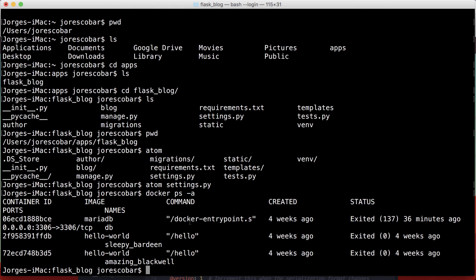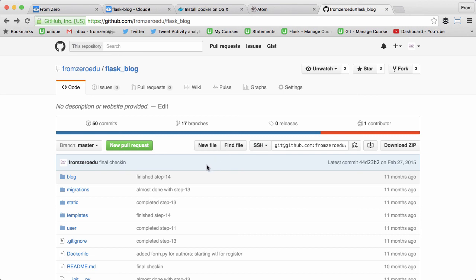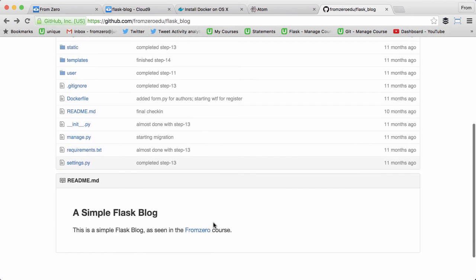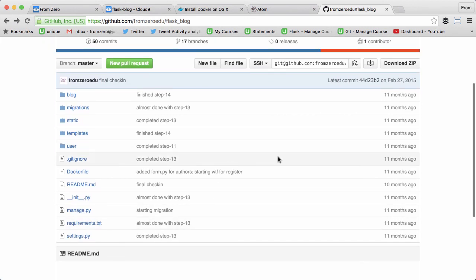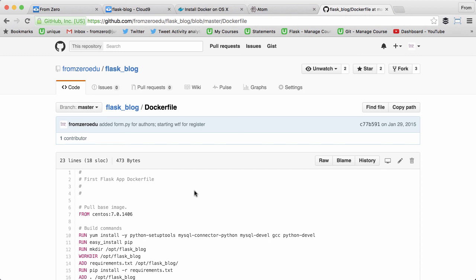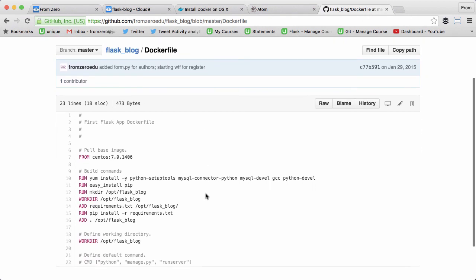I don't want to type this whole thing bit by bit, so I recommend you go to my GitHub account and look for the flask_blog repo. It's github.com/fromzeroedu/flask_blog. This is the Flask application that runs using Docker. Look at this Dockerfile—you always put it at the root or top folder of your application.